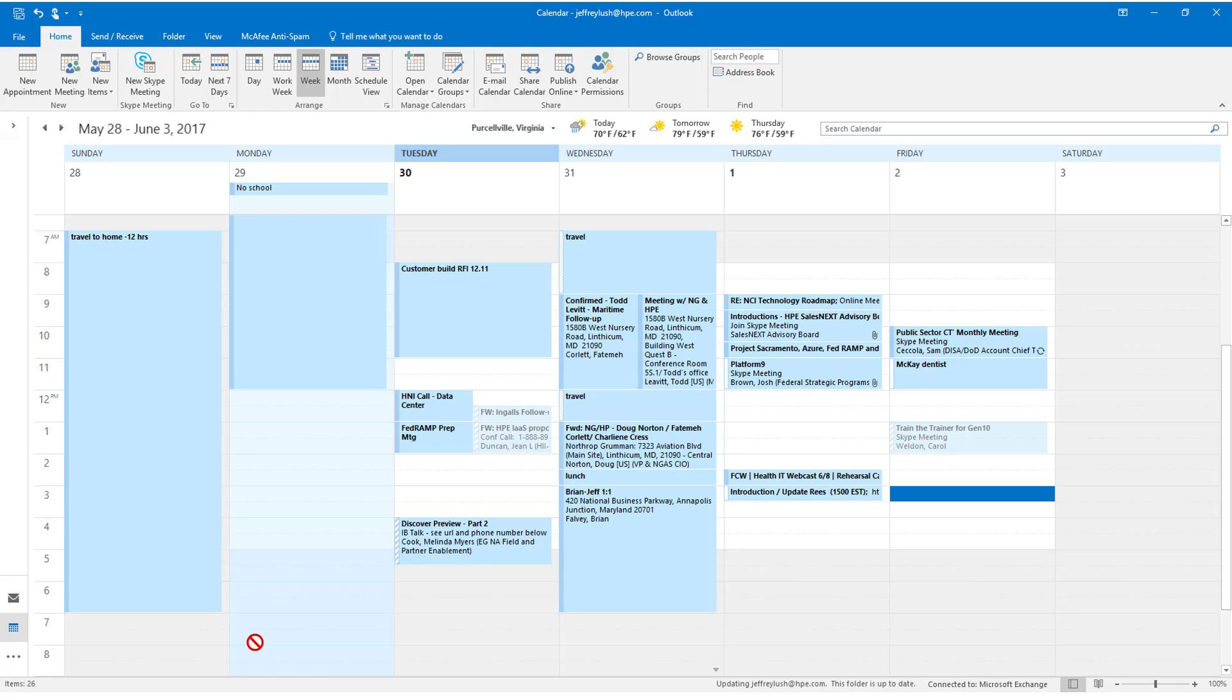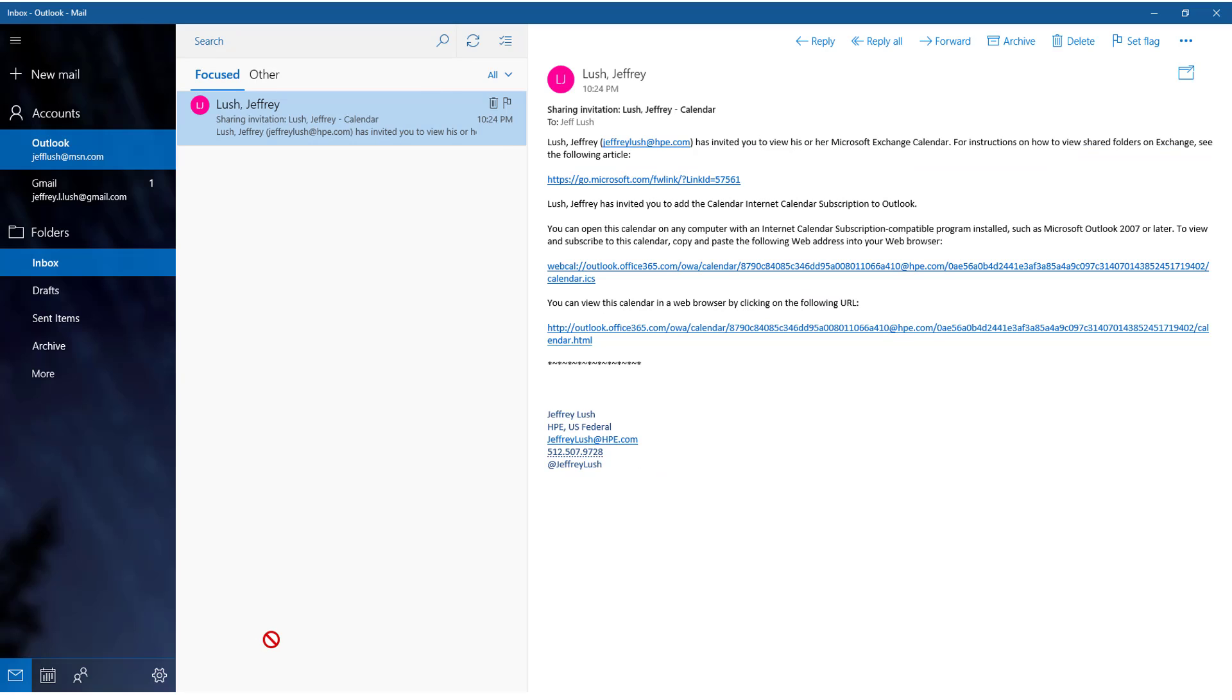So let's take a look at that email and see what that looks like from a recipient's perspective. So here we have this calendar invite that came in. This is what it would look like for the recipient of this calendar. And we have a couple URLs we can select on.